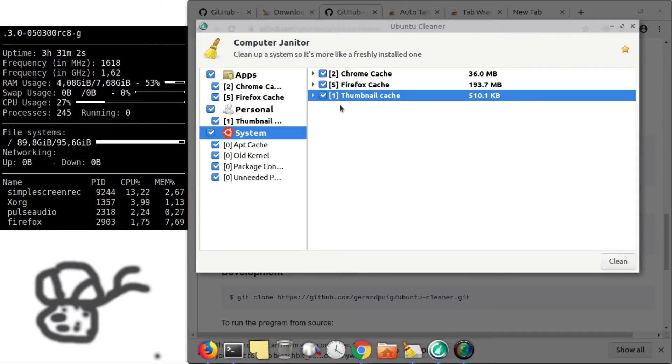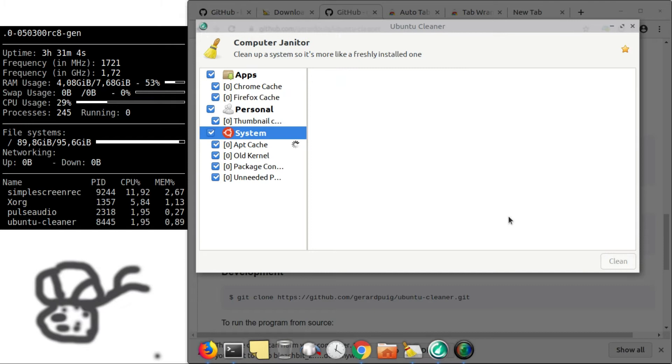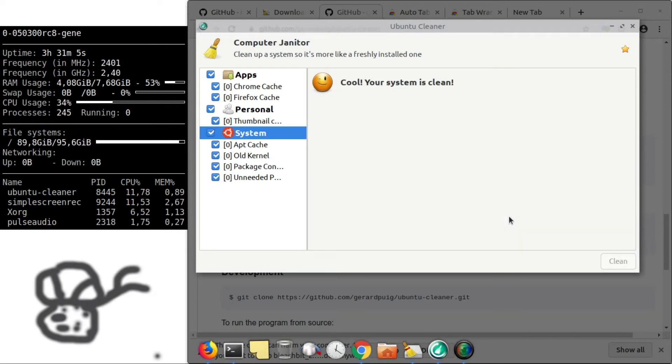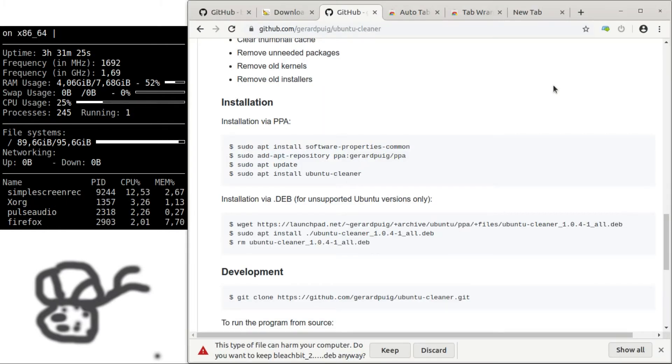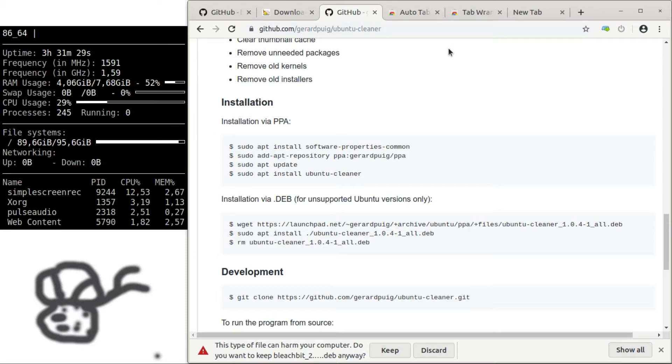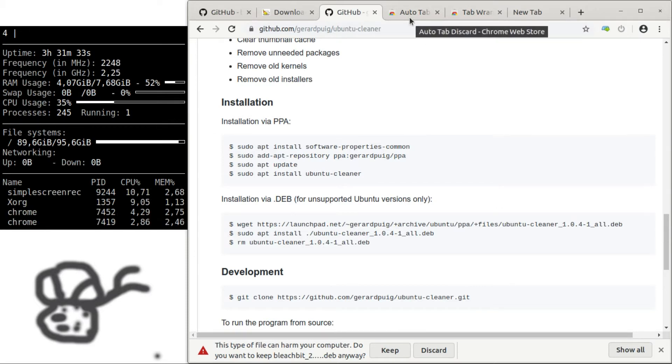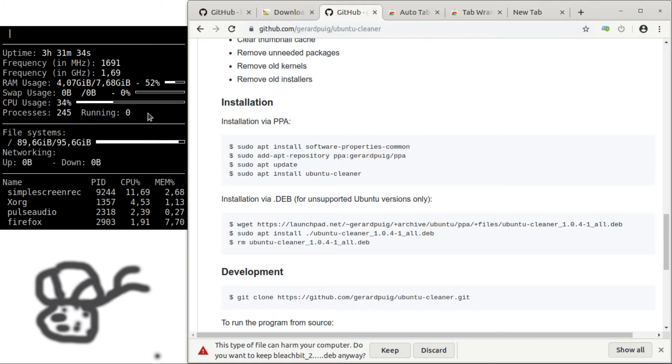you just again check the checkboxes and click on clean. Another thing that I can recommend is using a special browser extension, especially when you have problems with the RAM usage.